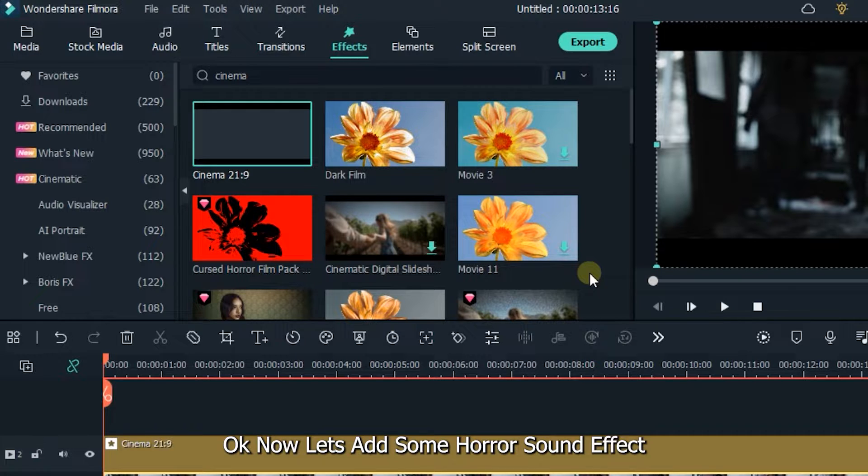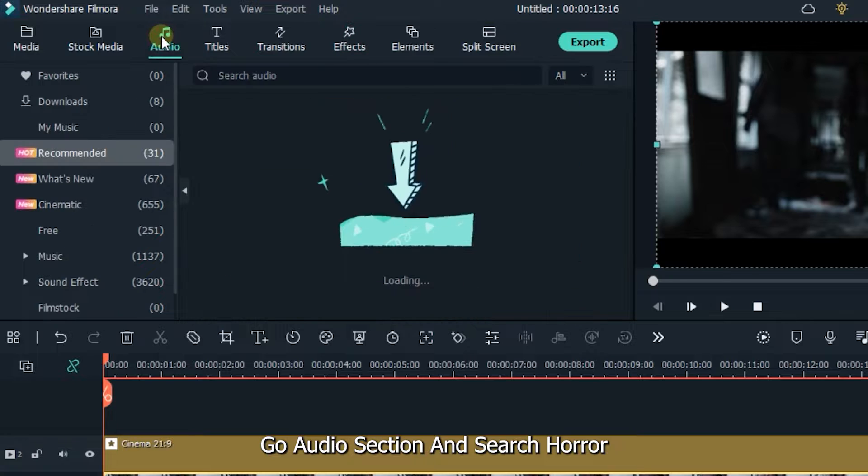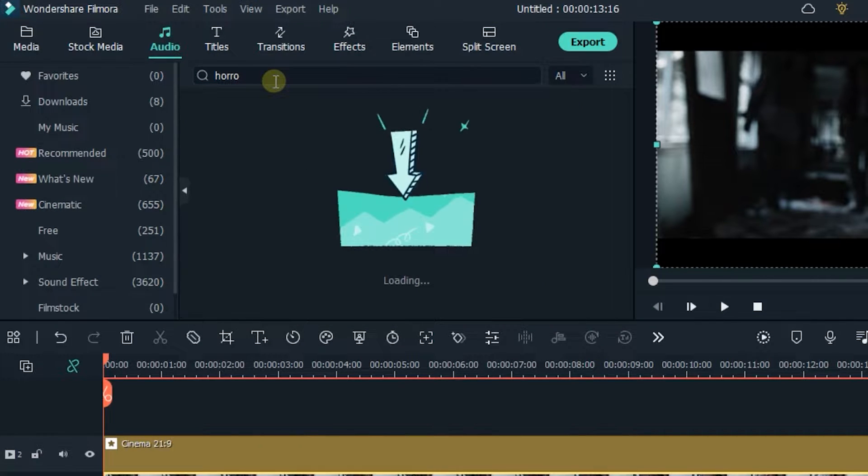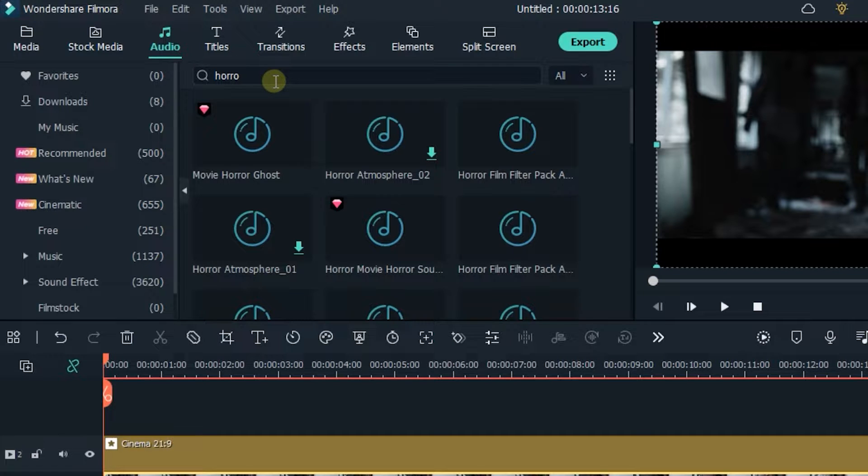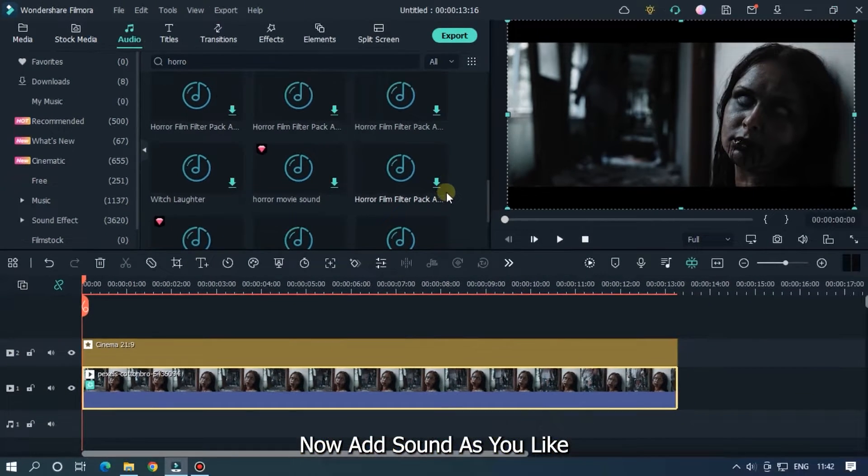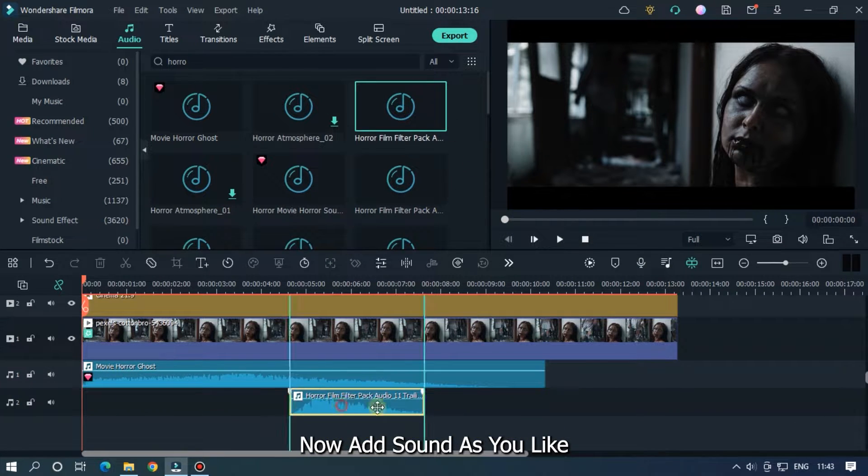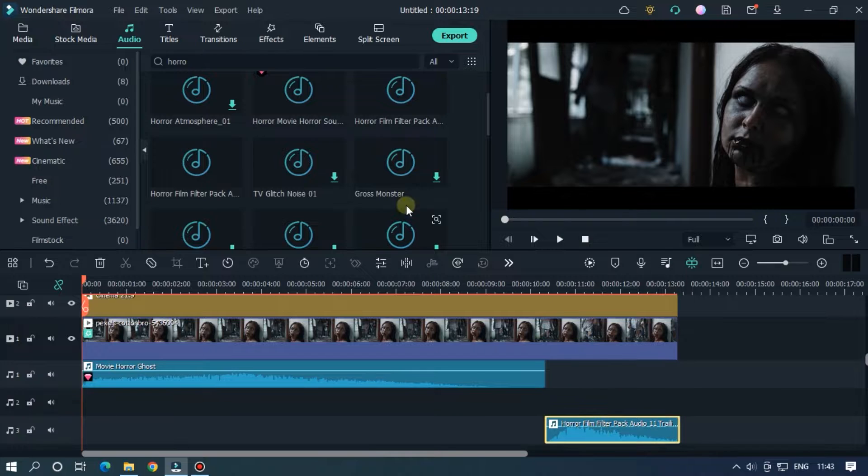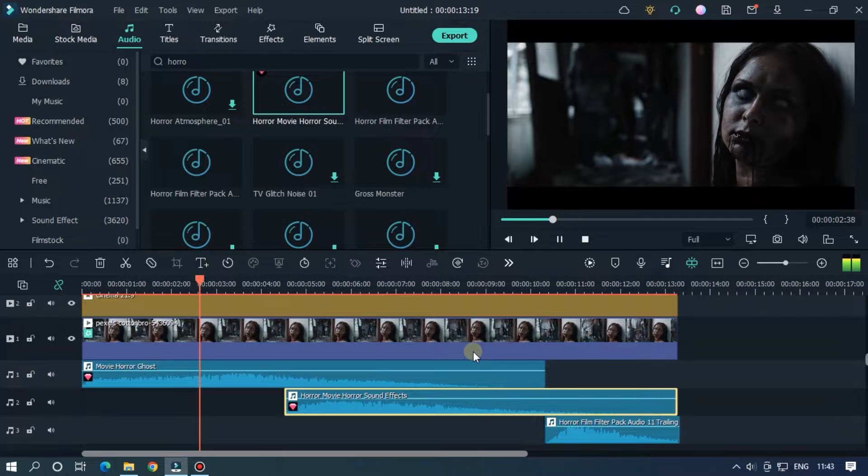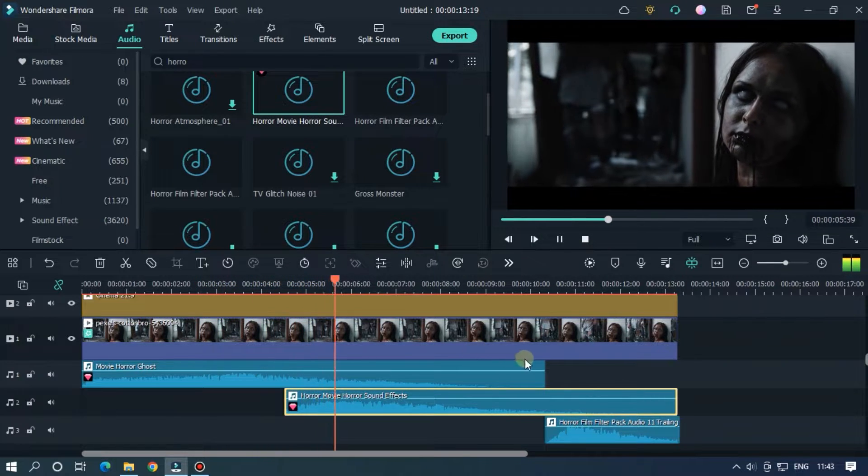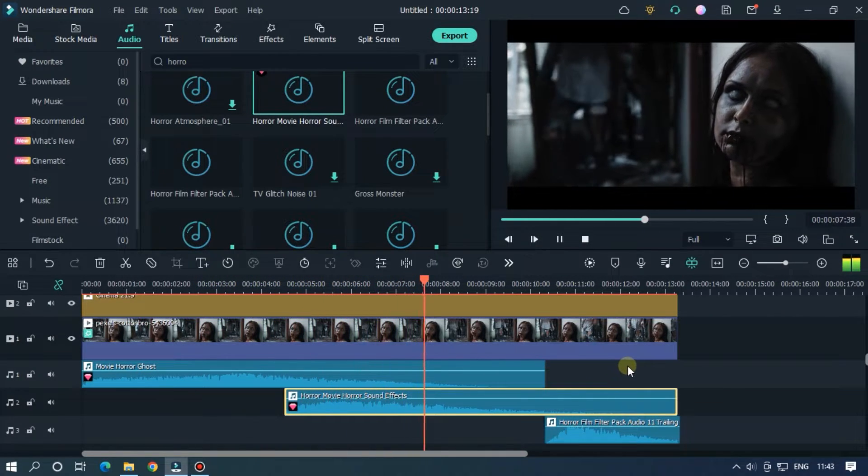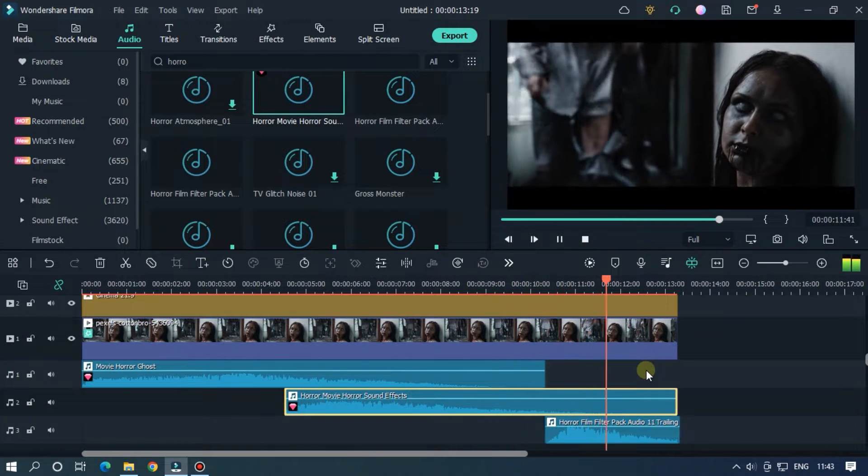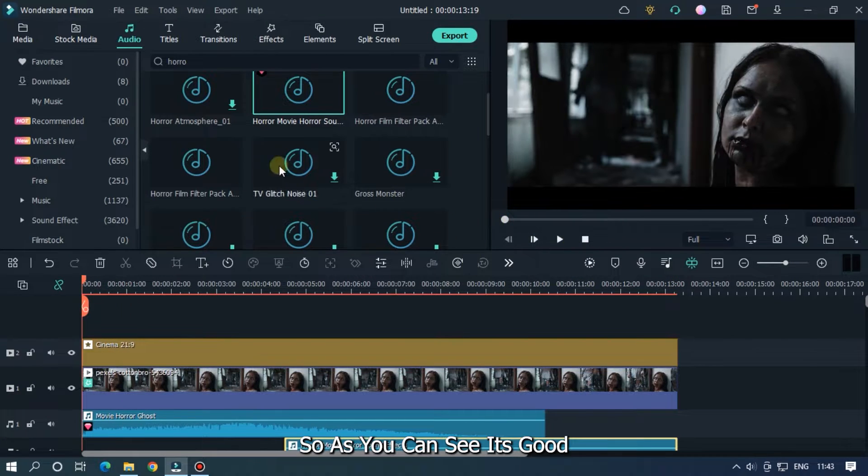OK now let's add some horror sound effect. Go audio section and search horror. Now add sound as you like. Let's take preview. So as you can see it's good.